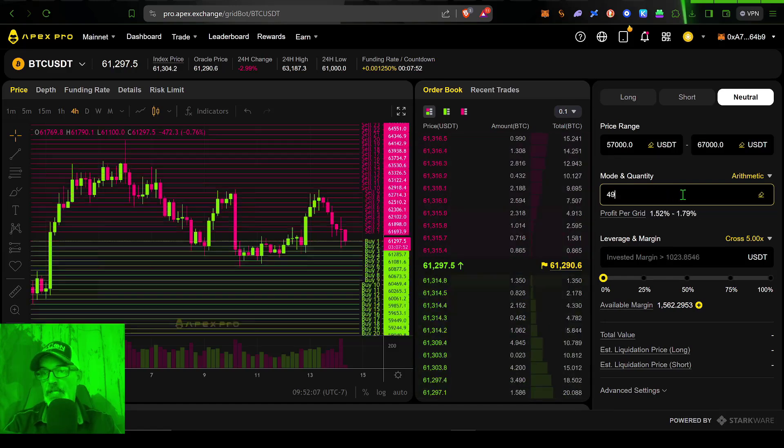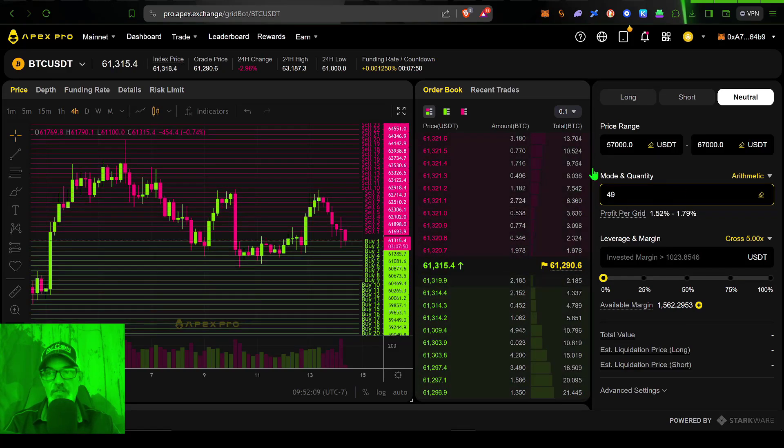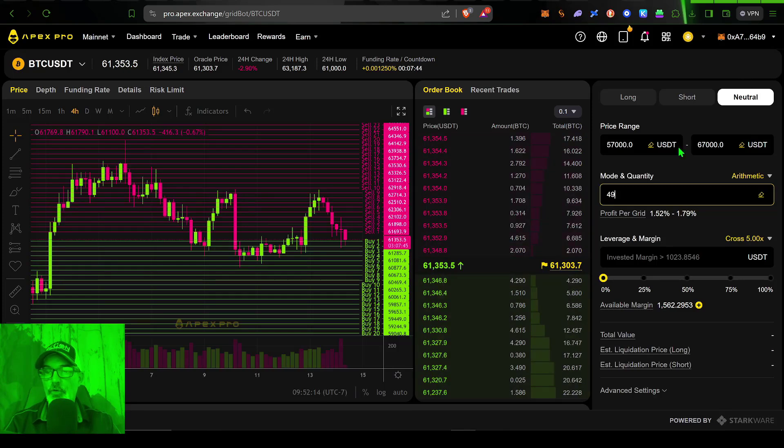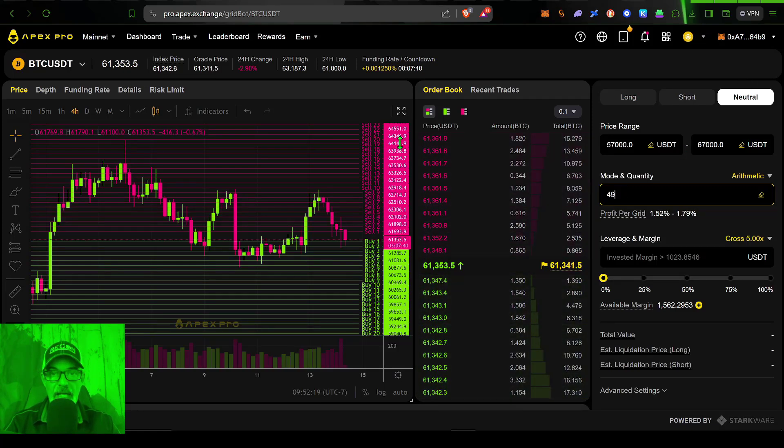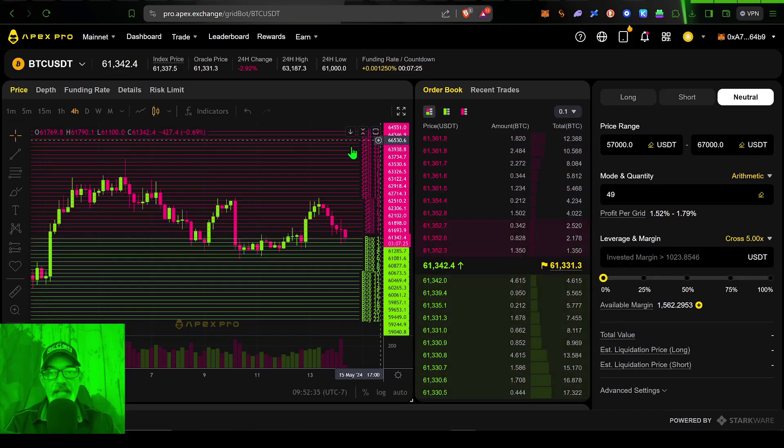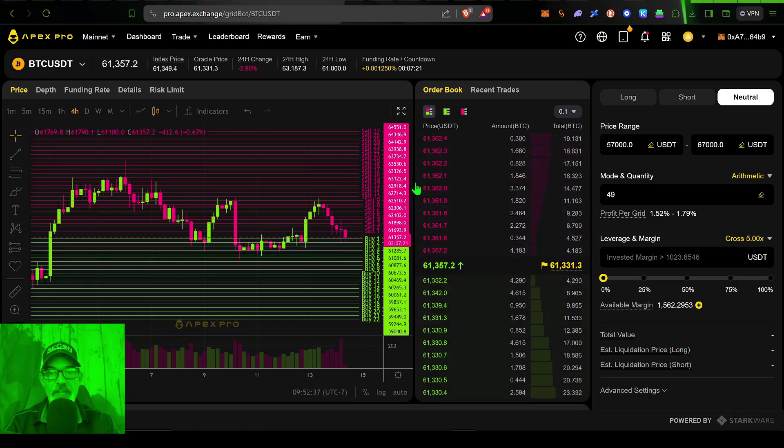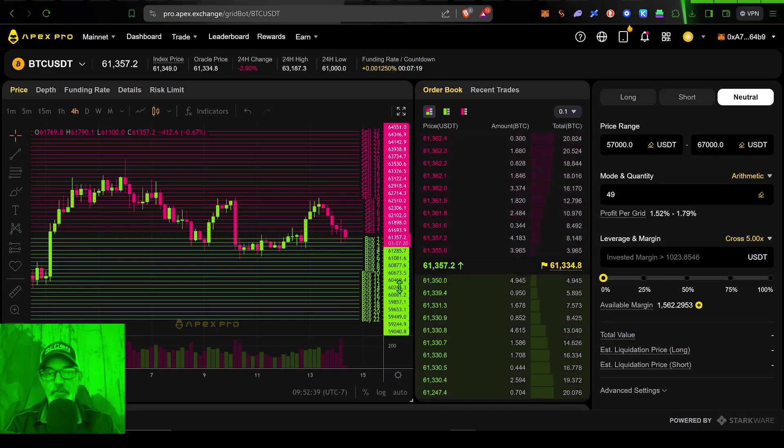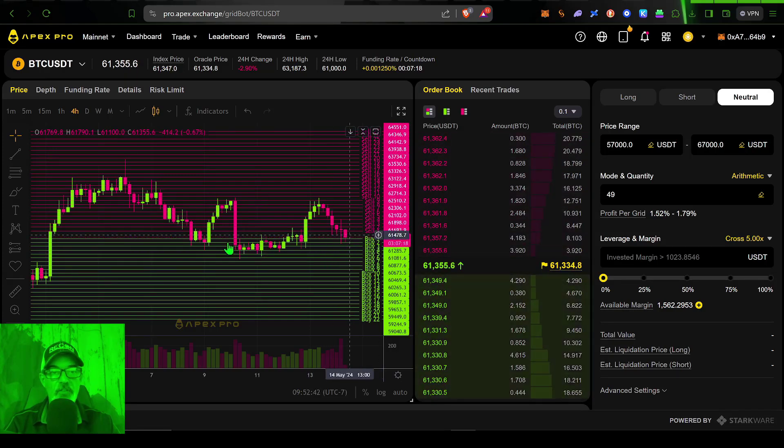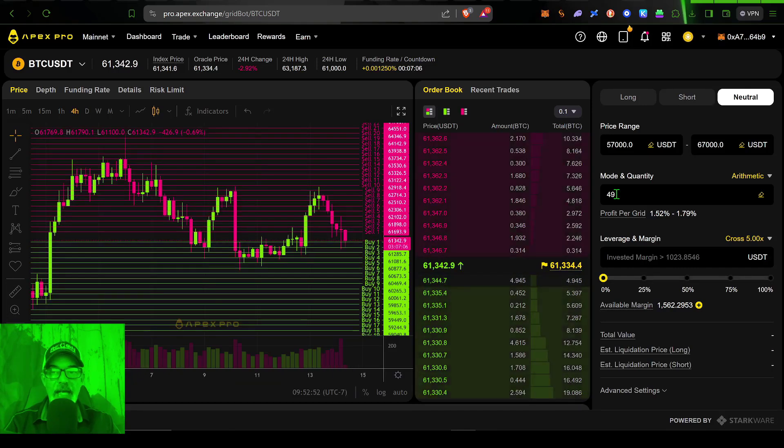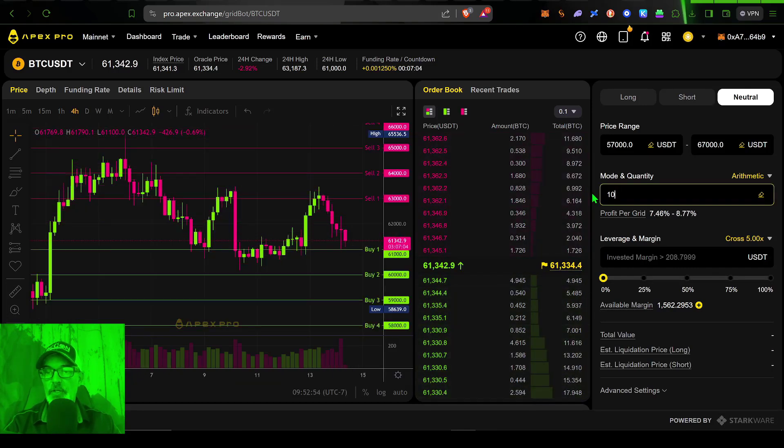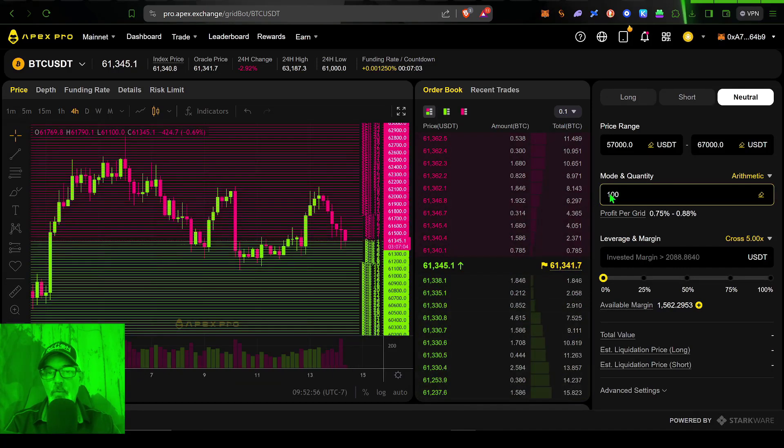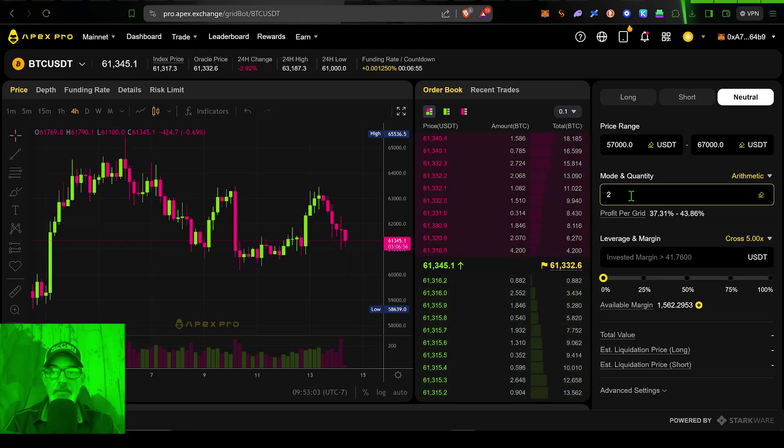So now I am ready to select how many grids I want this bot to have. Let's say we go with 49 grids. And you can see in neutral mode, it deployed 49 buy and sell orders. And in fact, if I squeeze this down, you can see there's 27 sell and 22 buy orders just based on current price on this chart.